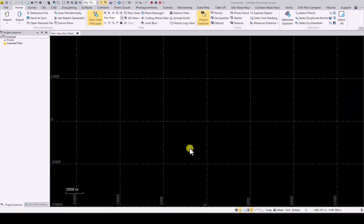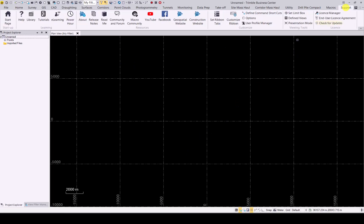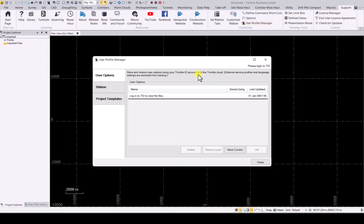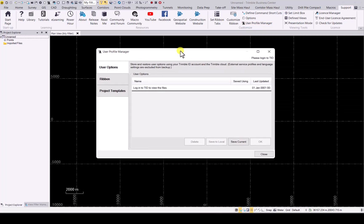Let's have a look at the user profile manager in TBC now. First of all, where to find it: go to support and under customize you will see there is a user profile manager. Click on it and it will open up your user profile manager window.